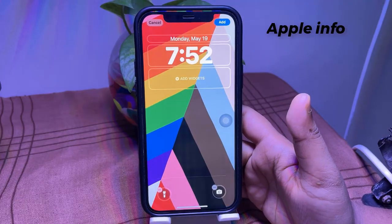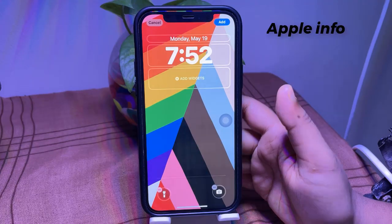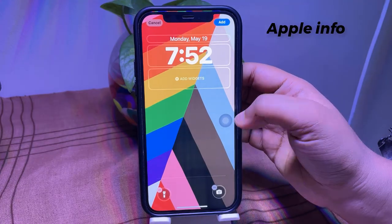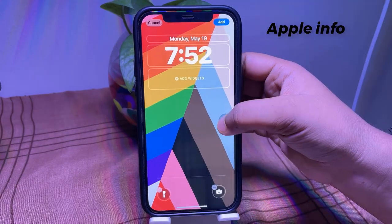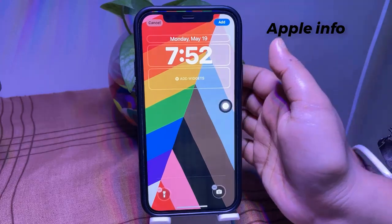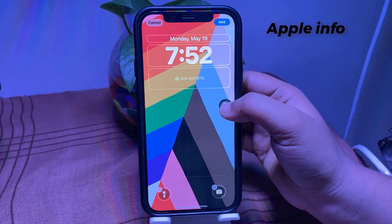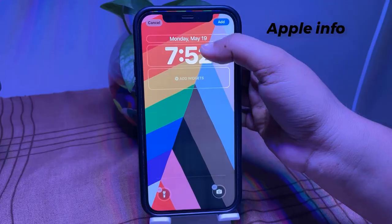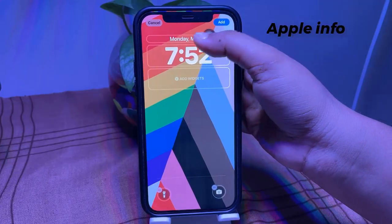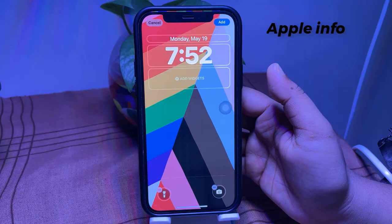After selecting the wallpaper, you can personalize your lock screen by adding widgets, adjusting the font and clock style, and changing lock screen controls like Flashlight and Camera.